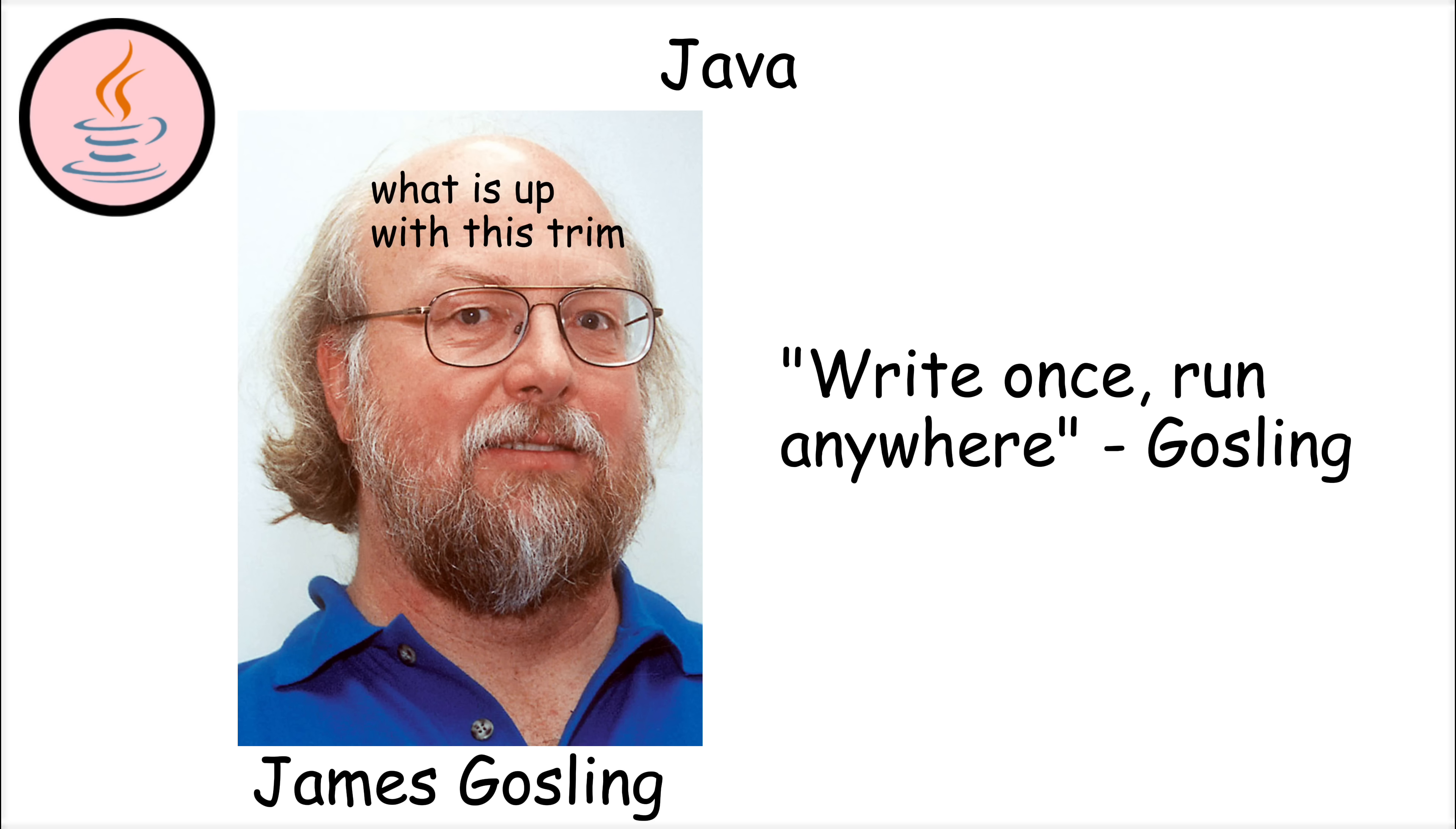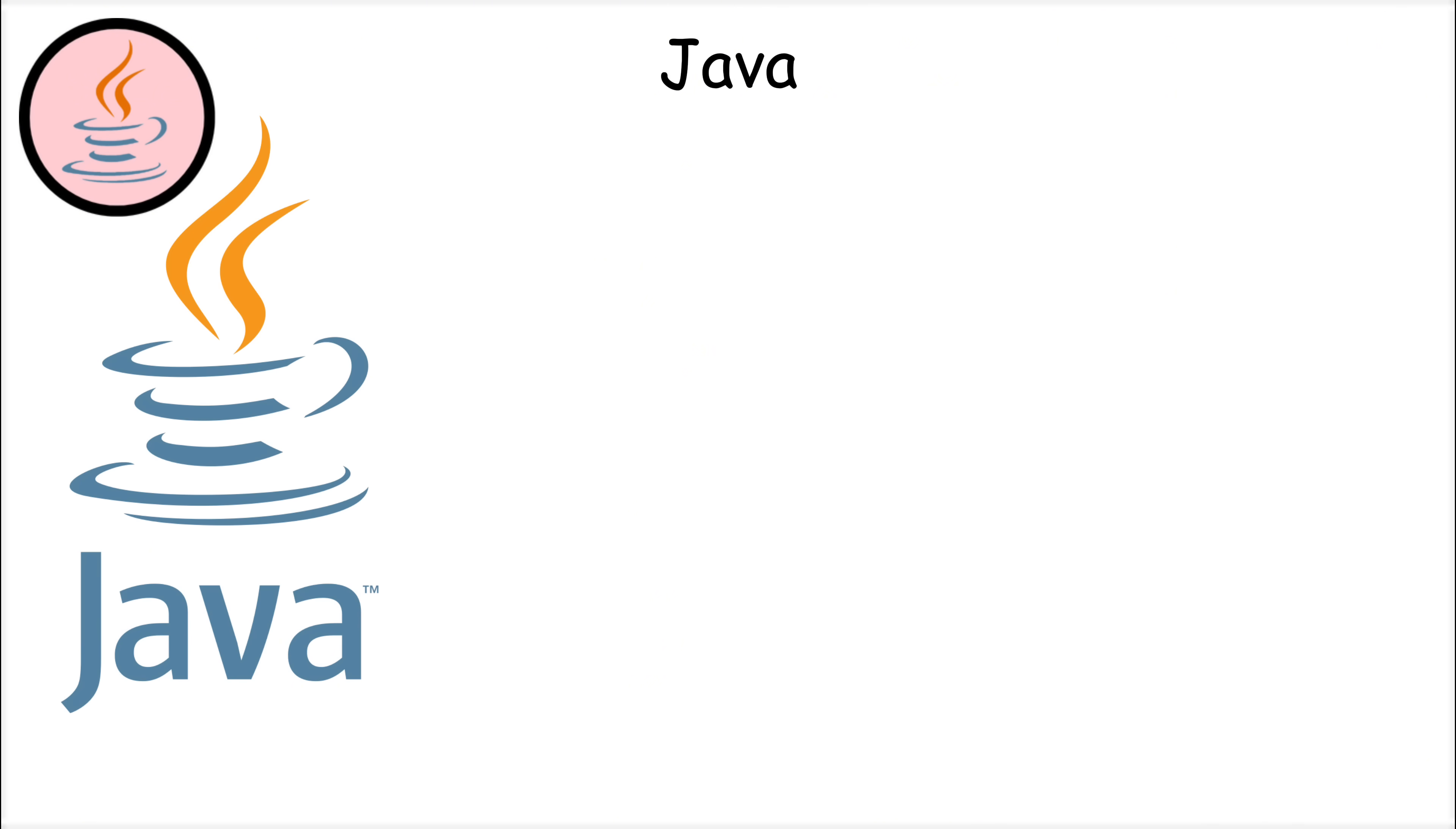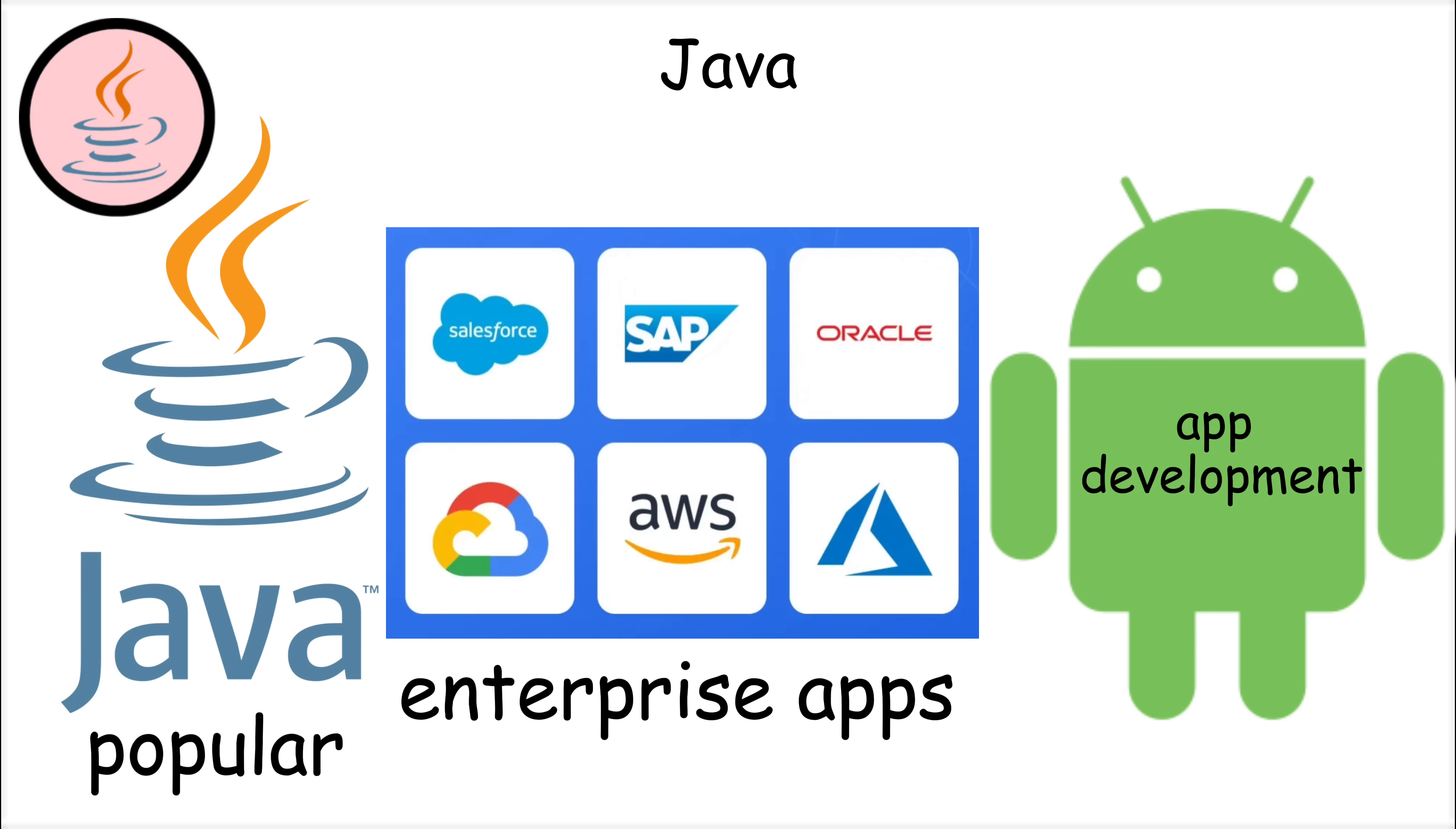Write once, run anywhere. This meant that Java code could run on any device or operating system as long as it had a Java virtual machine installed. This portability made Java incredibly popular, especially for enterprise applications and Android app development.